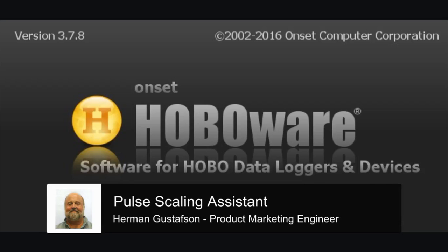This video will describe how to use Onset's Pulse Scaling Data Assistant software tool with both the free version of HoboWare and HoboWare Pro.